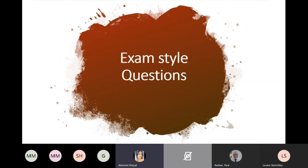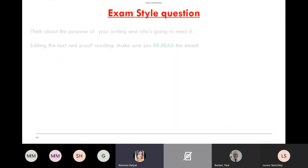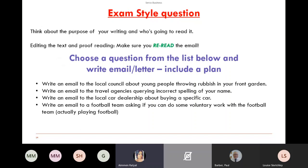Exam-style questions: these are a few examples to go through in your own time. Think about the actual question, make a plan, then write the email or letter. Example: 'Write an email to the council about young people throwing rubbish in your front garden.' Straight away you can think of five to six points — that's six paragraphs, not including your introduction or conclusion. You can write it as a letter instead if you prefer, as long as you're comfortable writing both types of documents.